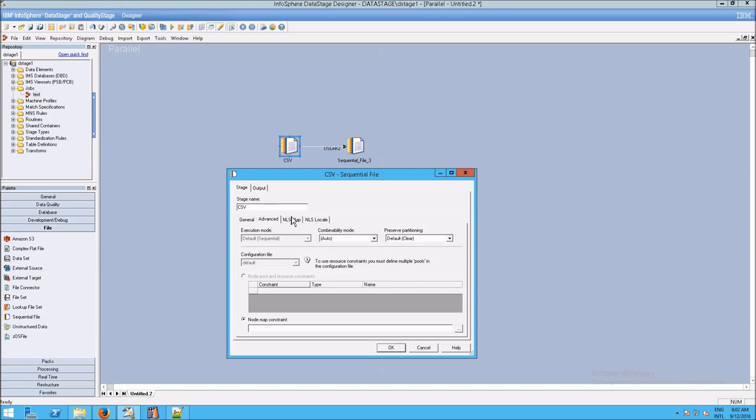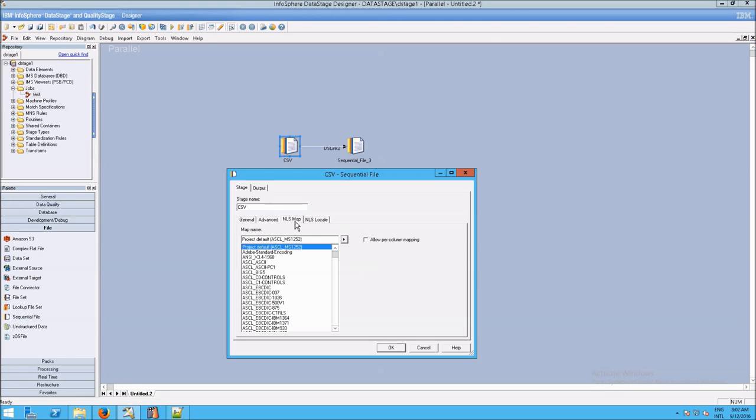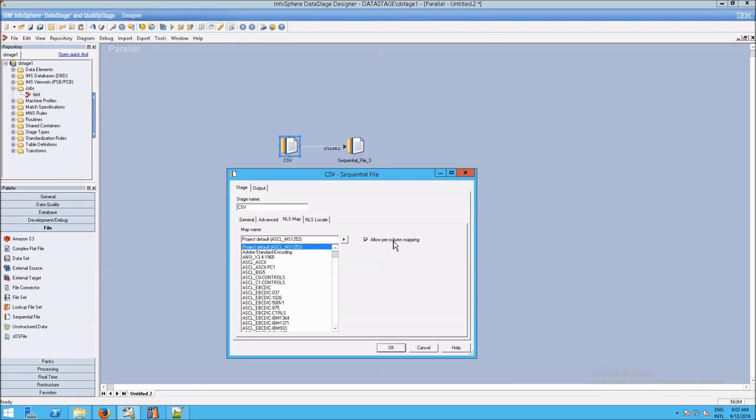And you can see that here under your stage, and then NLS map tab, and you can click allow per-column mapping. But that's fairly unusual. If you need it, you'll know because you'll see errors in the director, and then you can come back and turn that on.